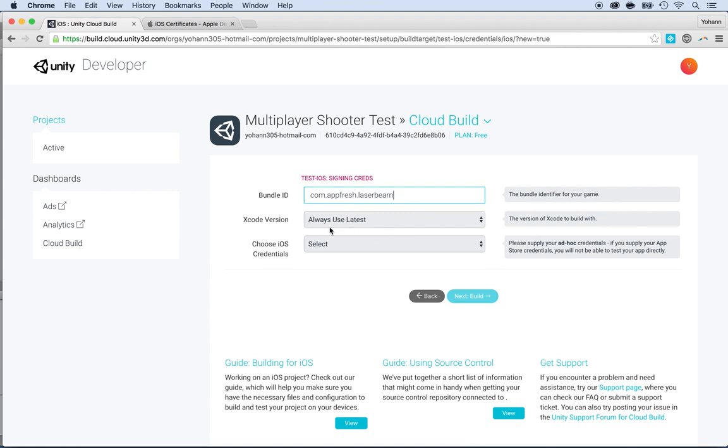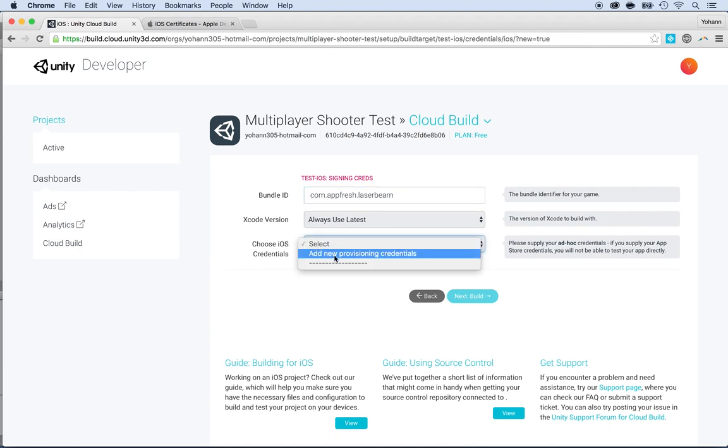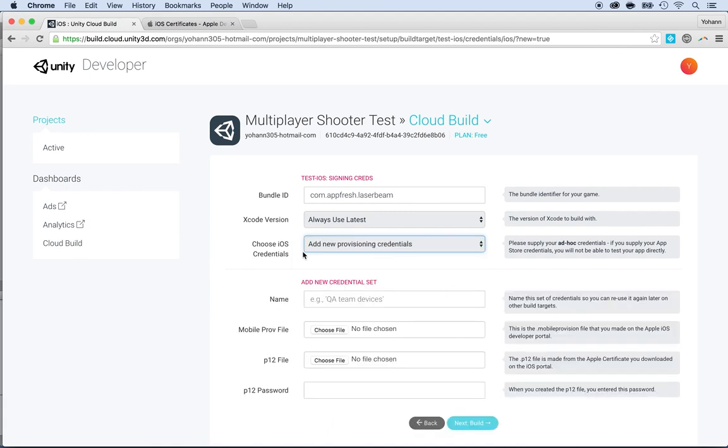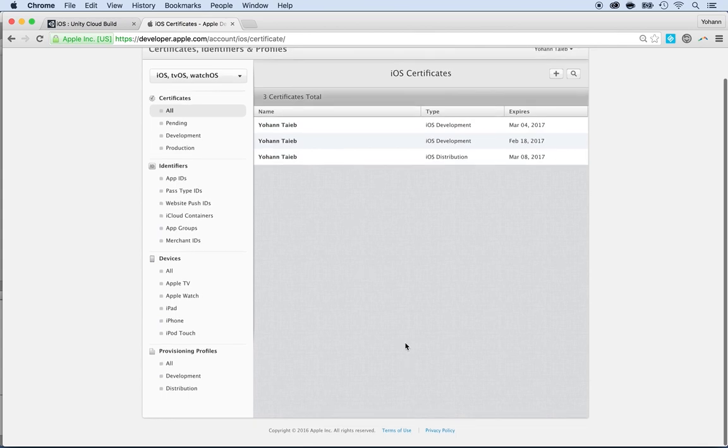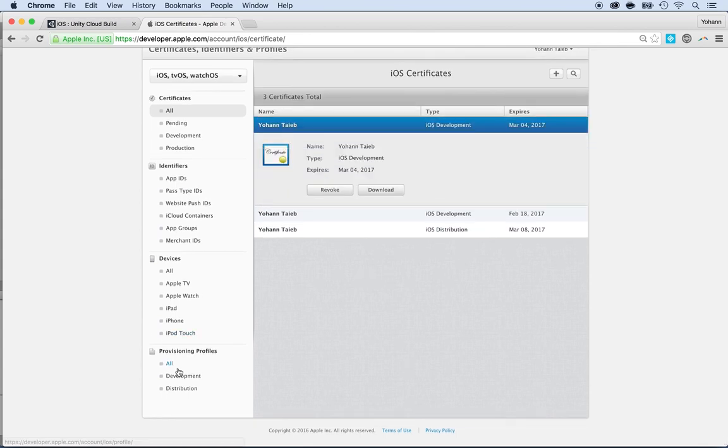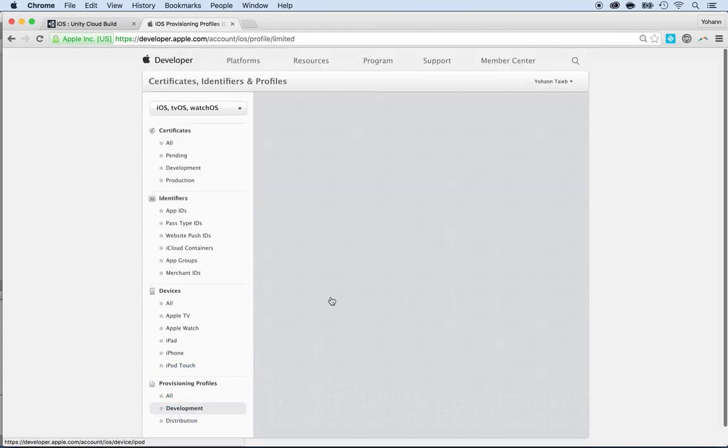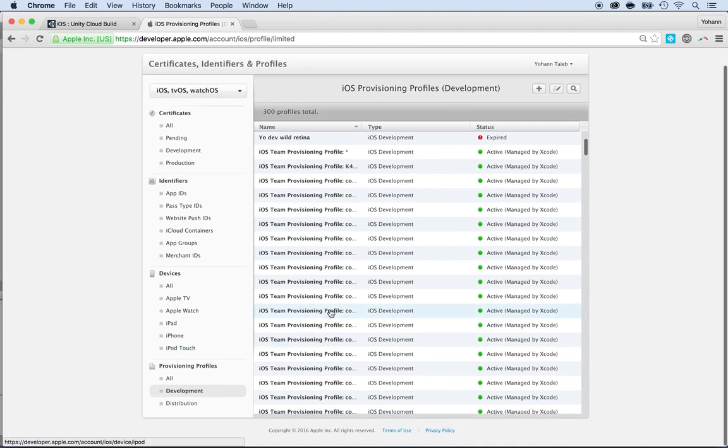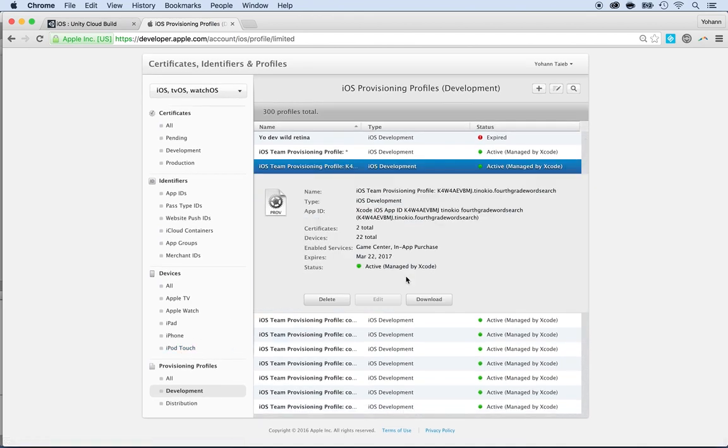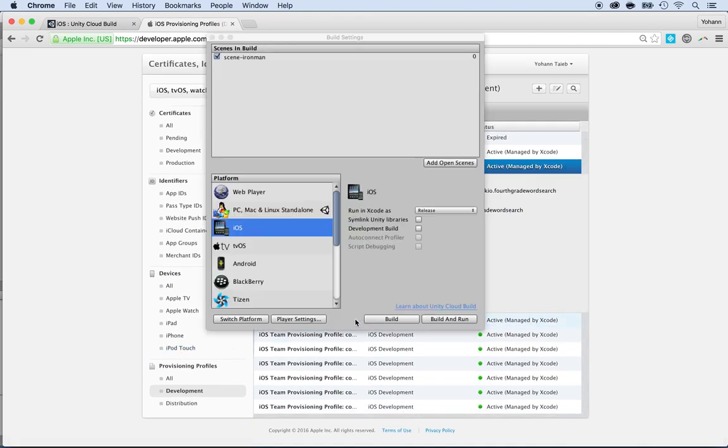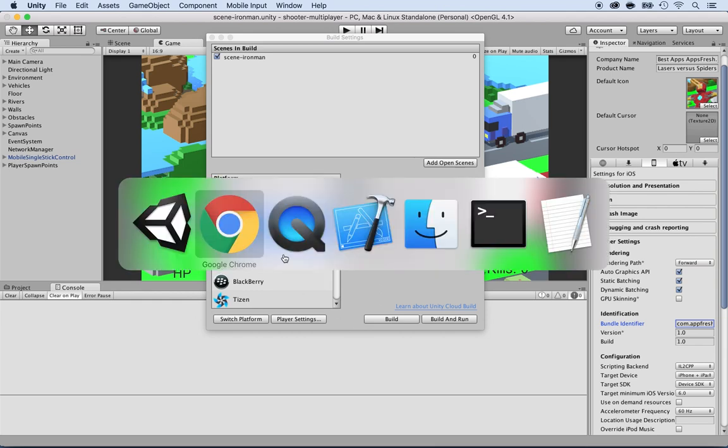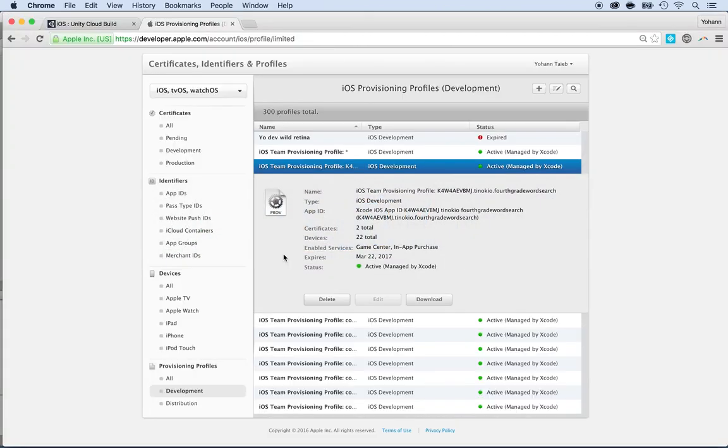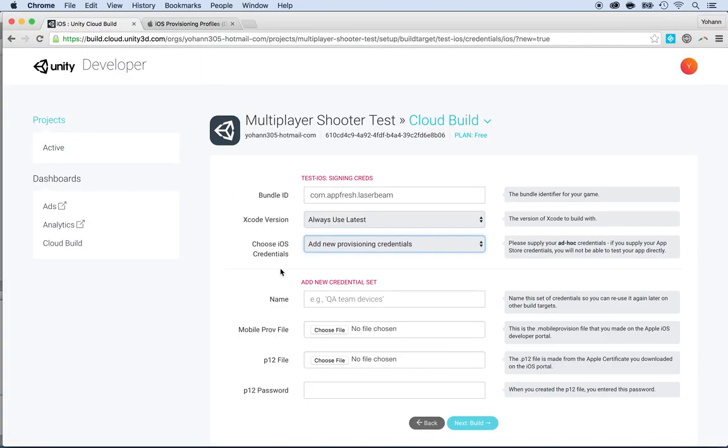Now the Xcode version, the latest is usually good. Then you need to add your provisioning profiles and you get these provisioning profiles from the developer center right here. Here they are. You can download them. So make sure you select yours and click on download. That's how you would do. Same thing for the provisioning. You would go to provisioning profile, you click on one and download, and then you can use them there as well. By the way, also they are asking for the P12 certificate and the password.